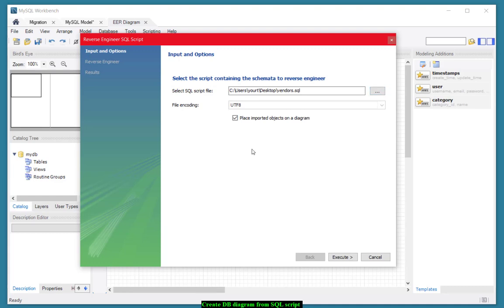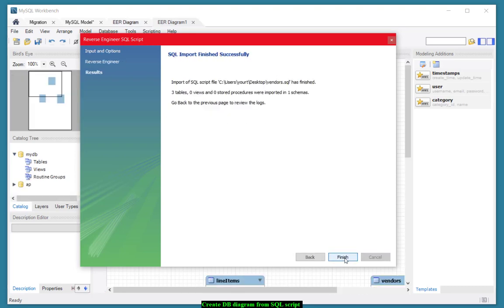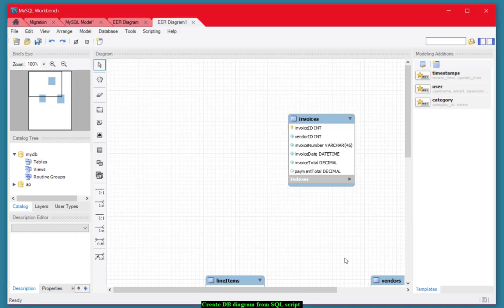I'm going to select the checkbox here to make sure that my objects are put on the diagram when we're finished. I'm going to choose Execute, Next, and Finish.